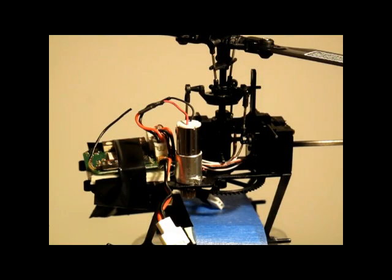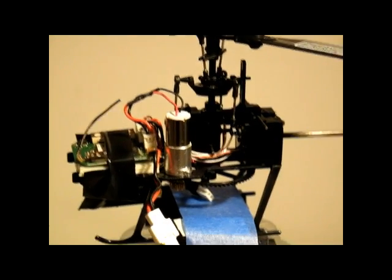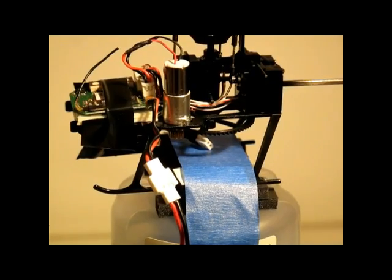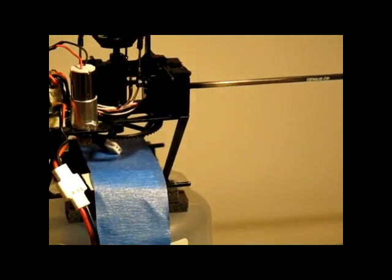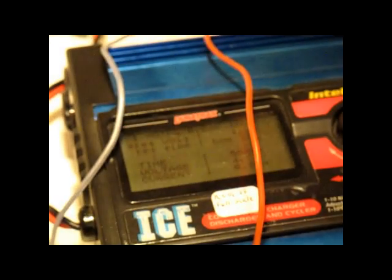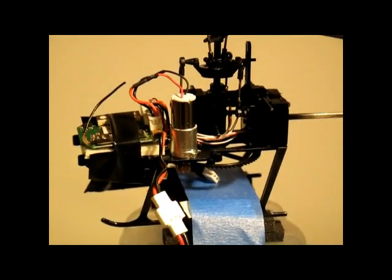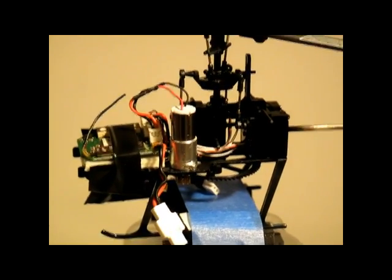Here we have a Walkera Genius Helicopter mounted on a test stand on foam so that you don't get some resonance there. And then we have a power supply connected to the helicopter so we get a consistent 4.2 volts and that will take care of any batteries running out there.